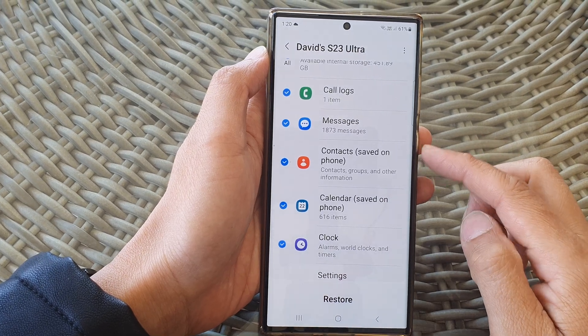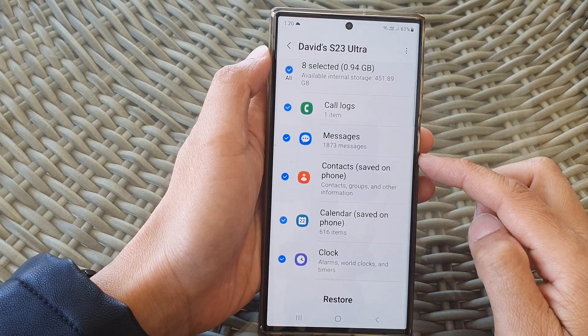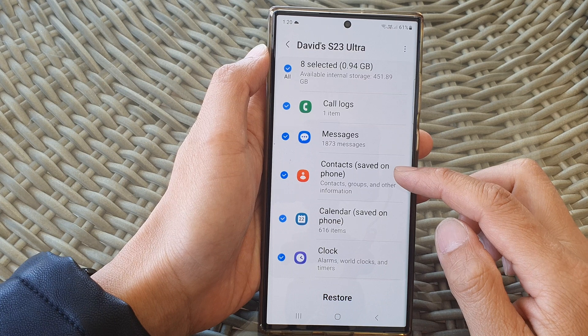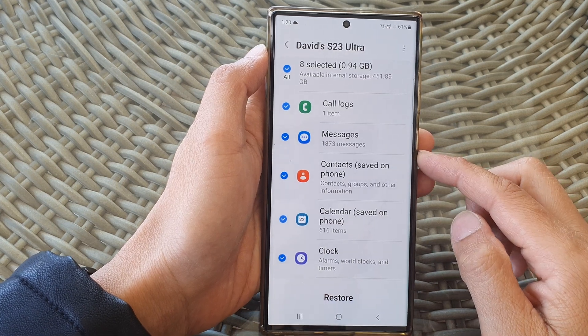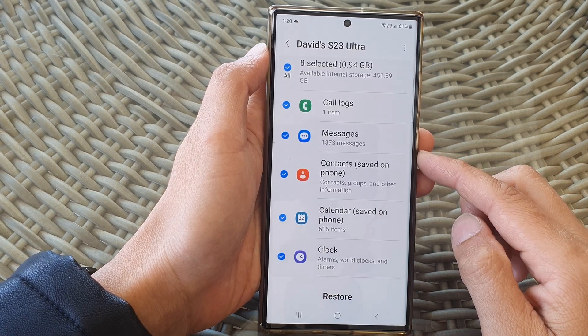Hey guys, in this video we're going to take a look at how you can restore missing contacts on the Samsung Galaxy S23 series.